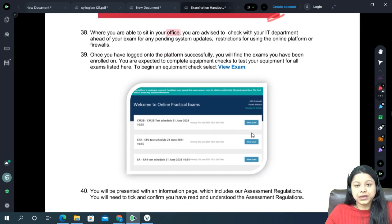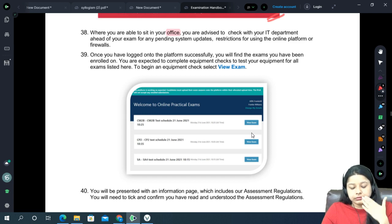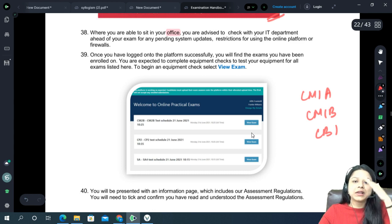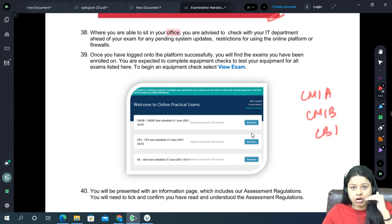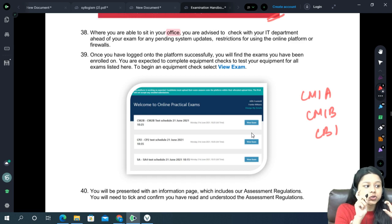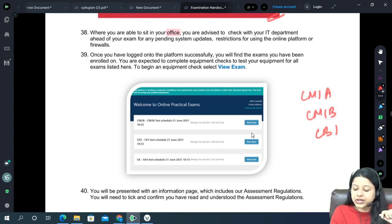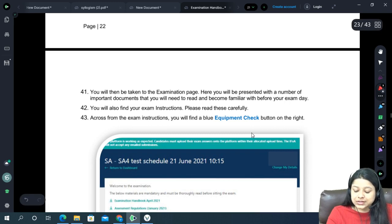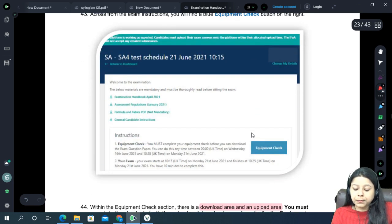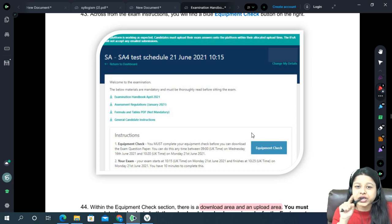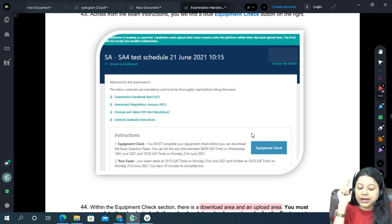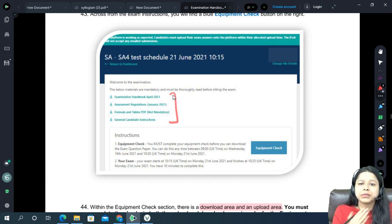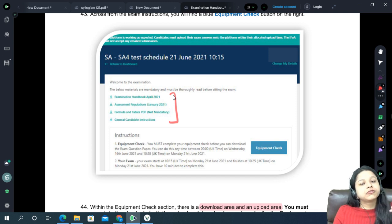For example, if you are sitting for CM1A, CM1B, and CB1 — three different exams — you will see three exams on your screen. Click 'View Exam' individually for each one. Once you click View Exam, a page opens with an equipment check option. Scroll down, tick the checkbox, and click Verify. There are also a few documents you may go through before your exam which I have covered in this video.